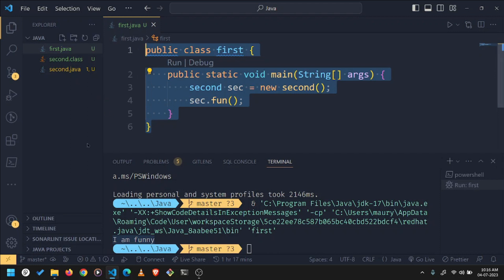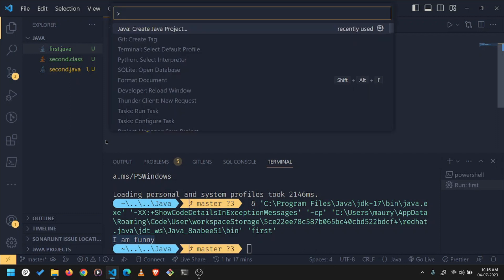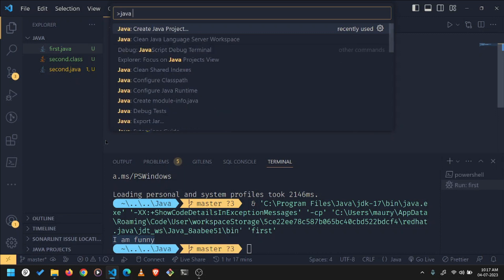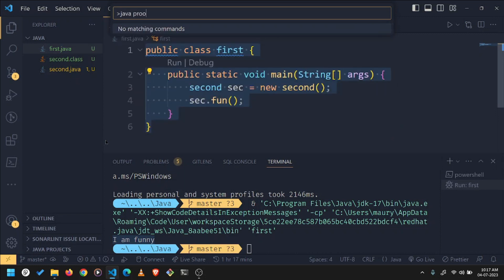So to make a project, what you should do is you should go to the command palette. The shortcut for command palette is command shift P and type here Java project.